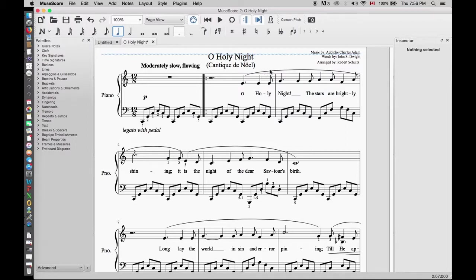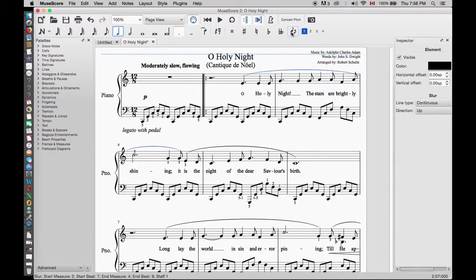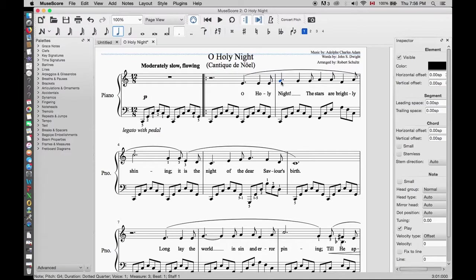Any time we want to flip the slur or tie over, we simply select the curve and press the flip icon on top. Within the slur we just added, there are two G's we want to connect together with a tie. We will select the first G and click on the tie icon.